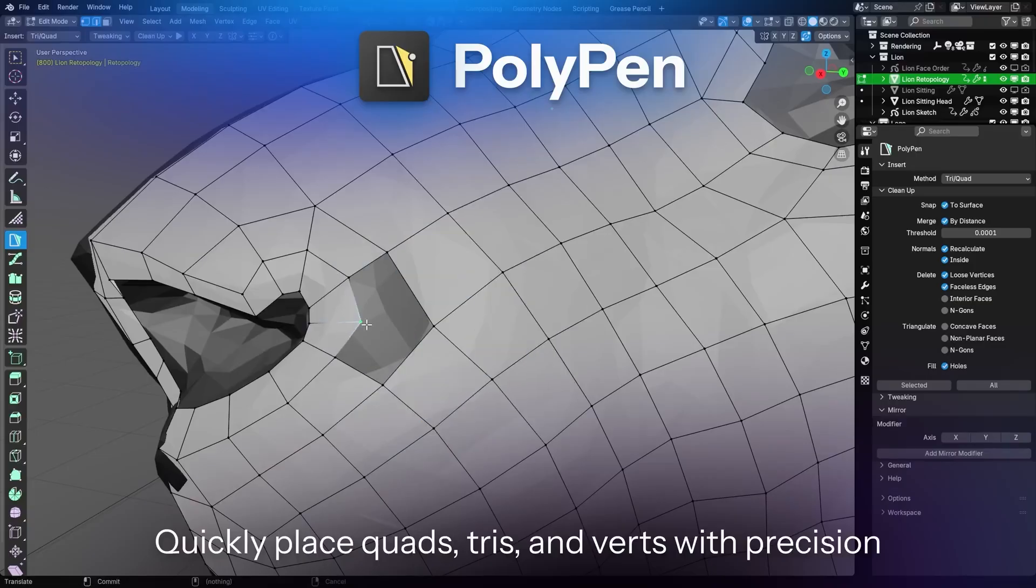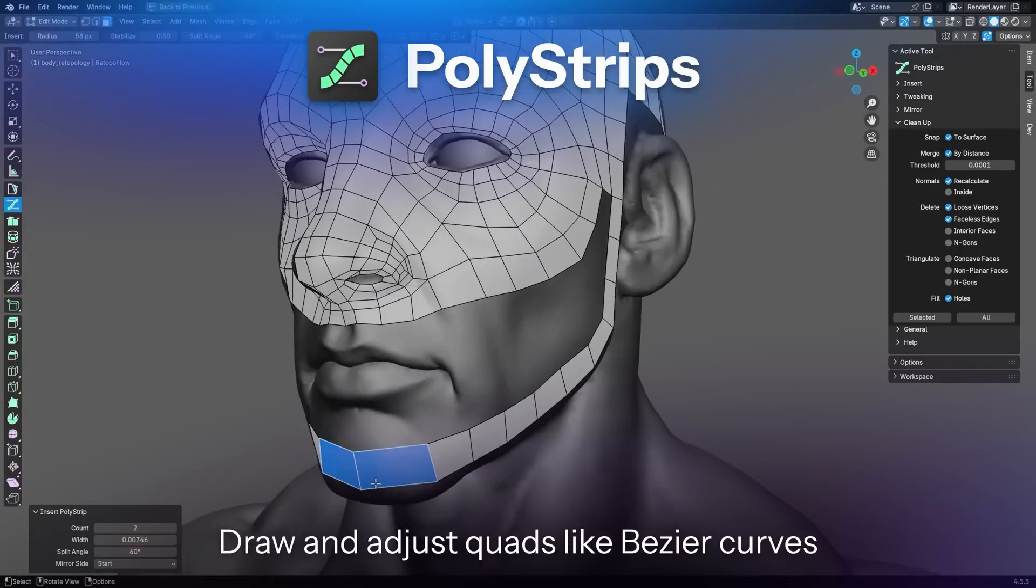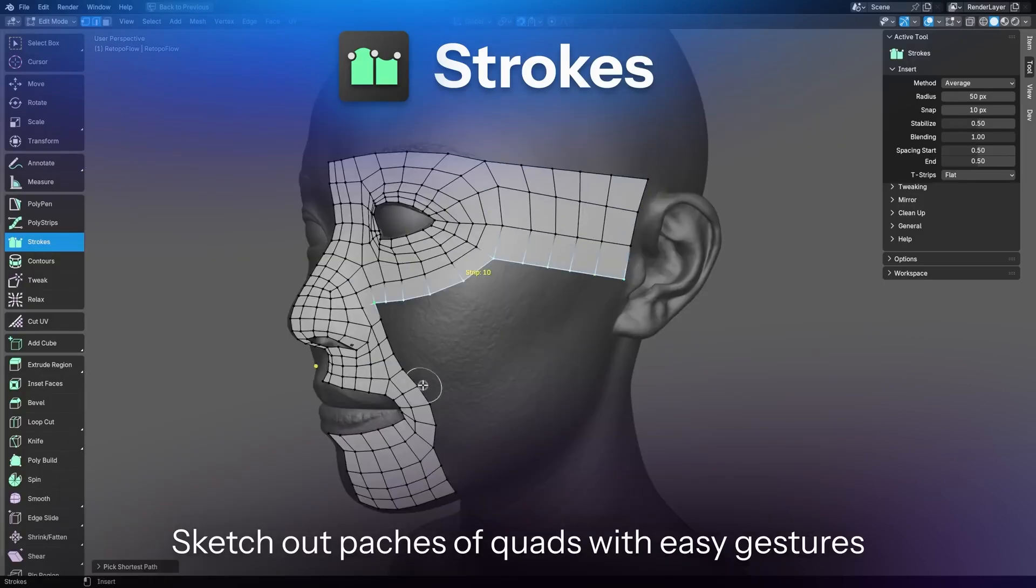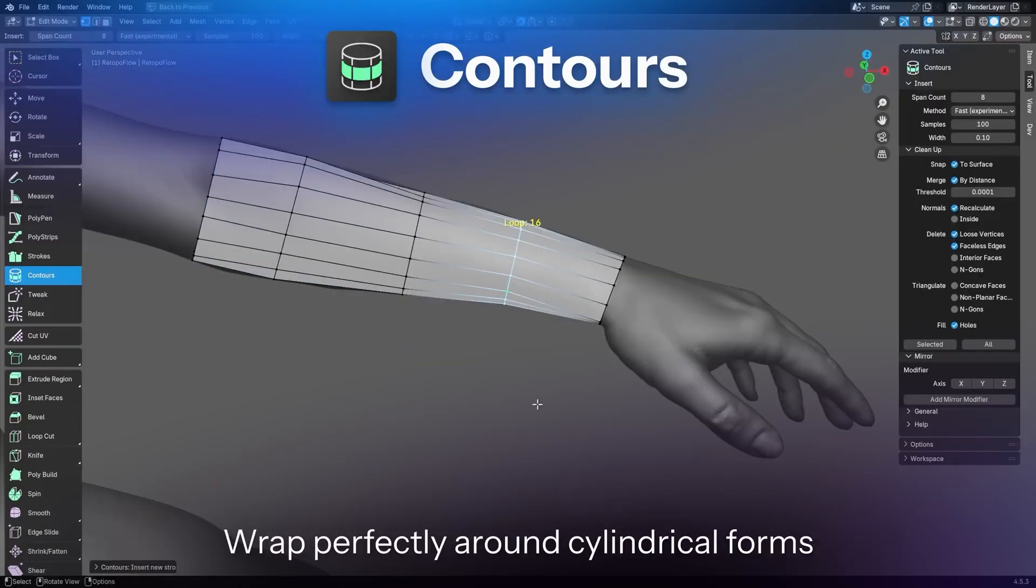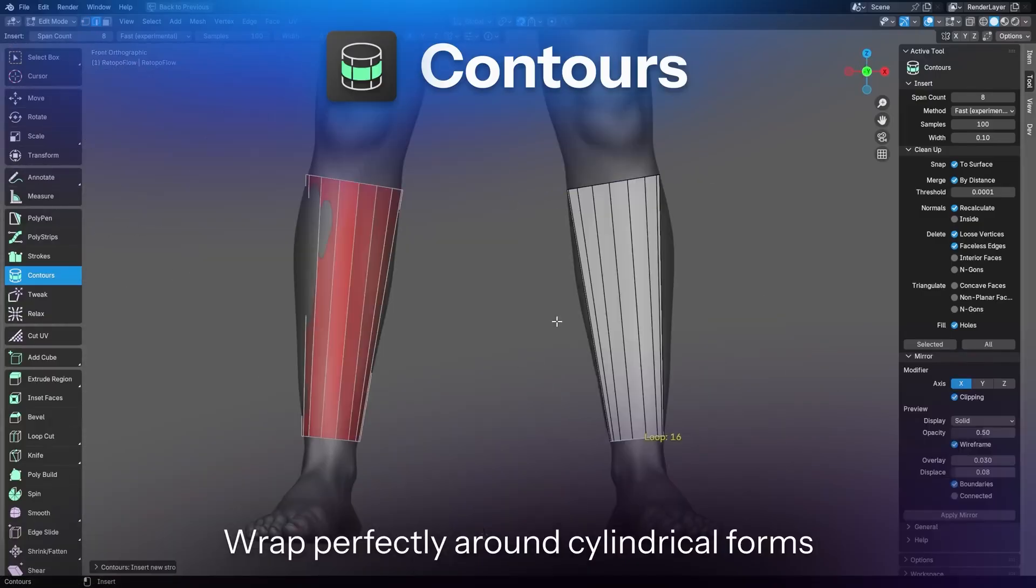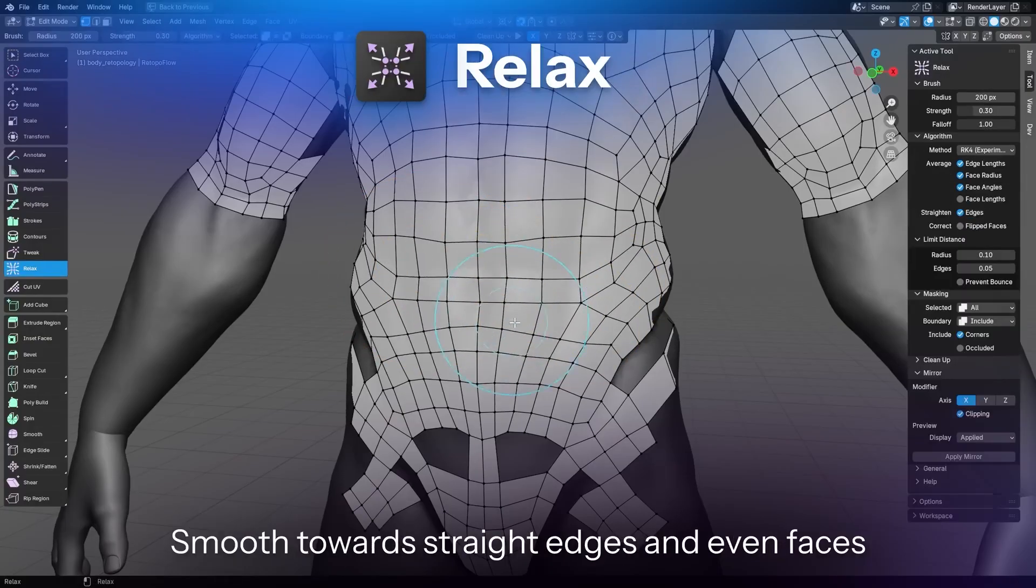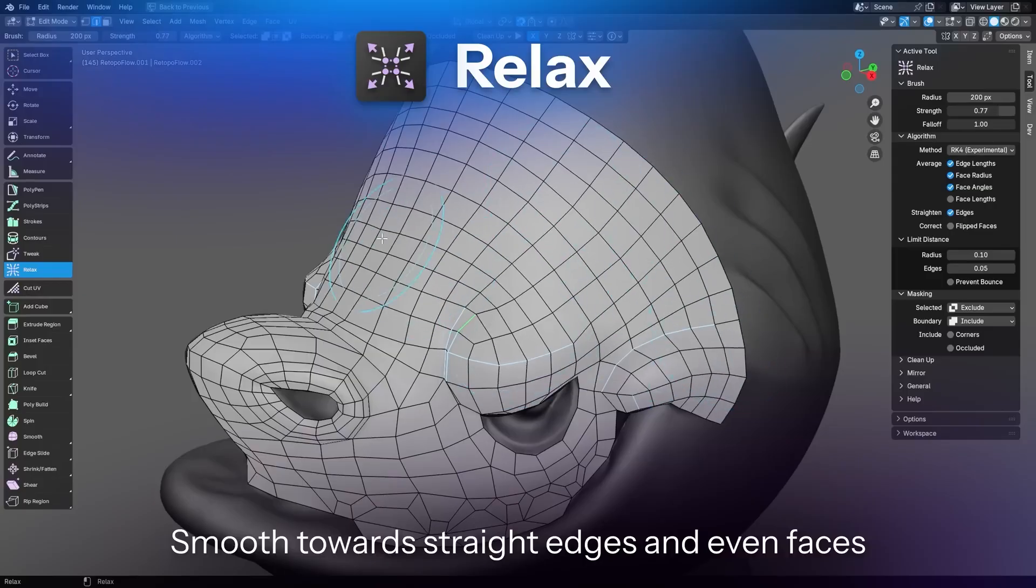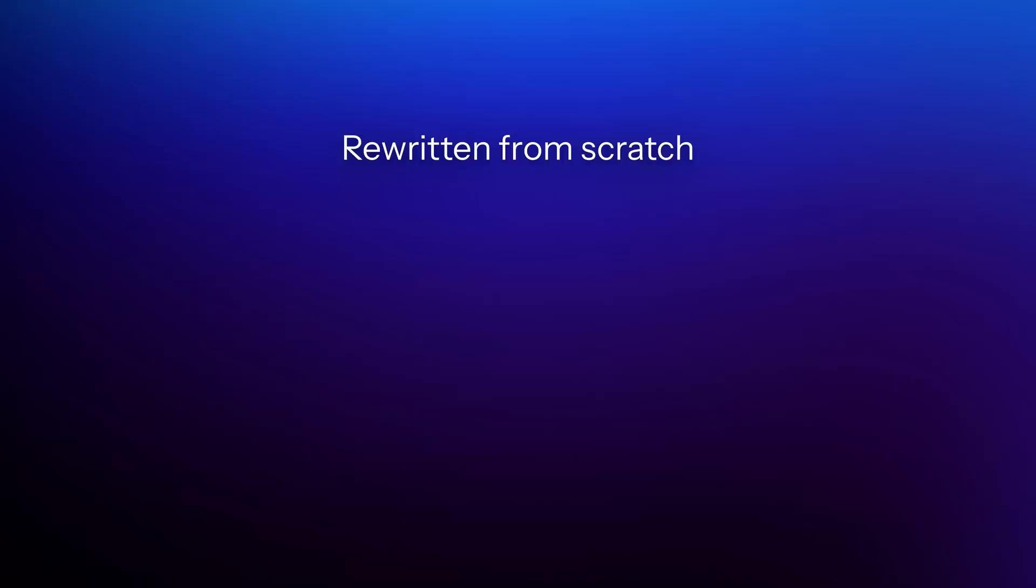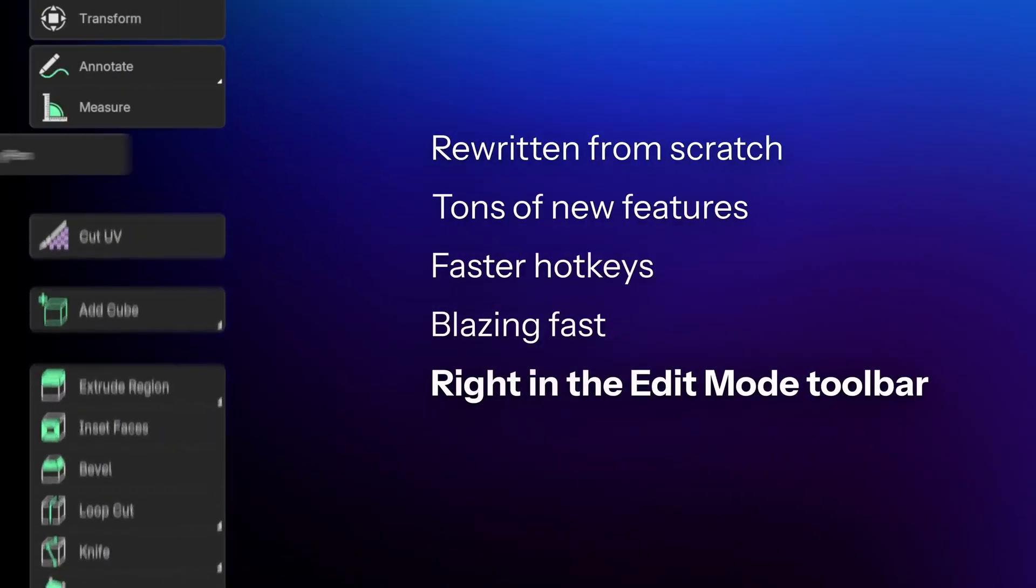If you've never tried it before, RetopoFlow basically lets you draw clean topology over a high-poly sculpt, as if you were sketching on top of it. It's intuitive, fast, and honestly makes retopology feel enjoyable. Version 4 comes with amazing tools, like Polypen for vertex by vertex precision, Polystrips for quickly defining loops, and Strokes for sketching out quad patches. There's also Contours, perfect for wrapping clean topology around cylindrical shapes like arms or legs. And with the new sculpt style brushes like Tweak and Relax, you can make quick adjustments to your mesh while it stays perfectly snapped to your high-poly surface.